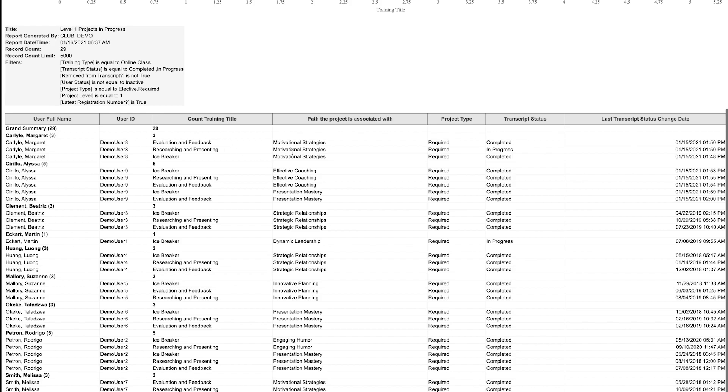The next column indicates the path or paths the member is working in. We can see that all of Margaret's level one projects are in motivational strategies, while Alyssa has done work in two different paths.